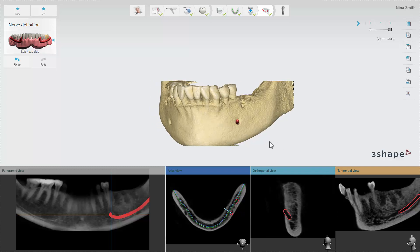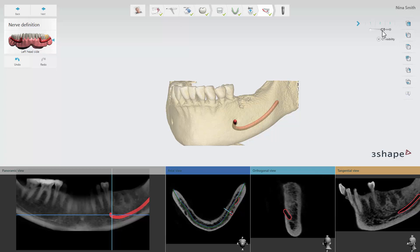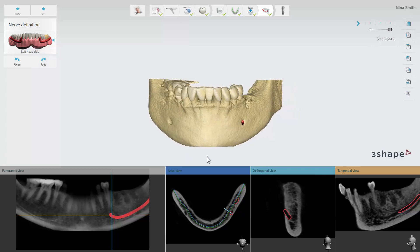You can always check the nerve canal in the 3D view by moving the CT visibility slider to make the bone more or less visible. Once you have defined the nerve canal you can move on to the implant planning step by clicking Next.